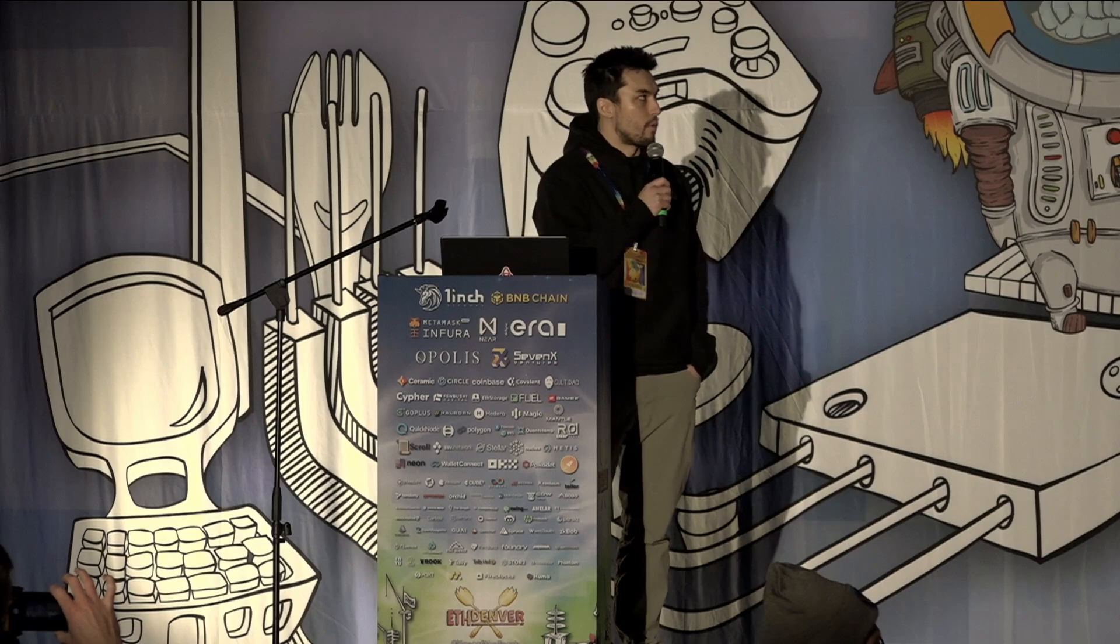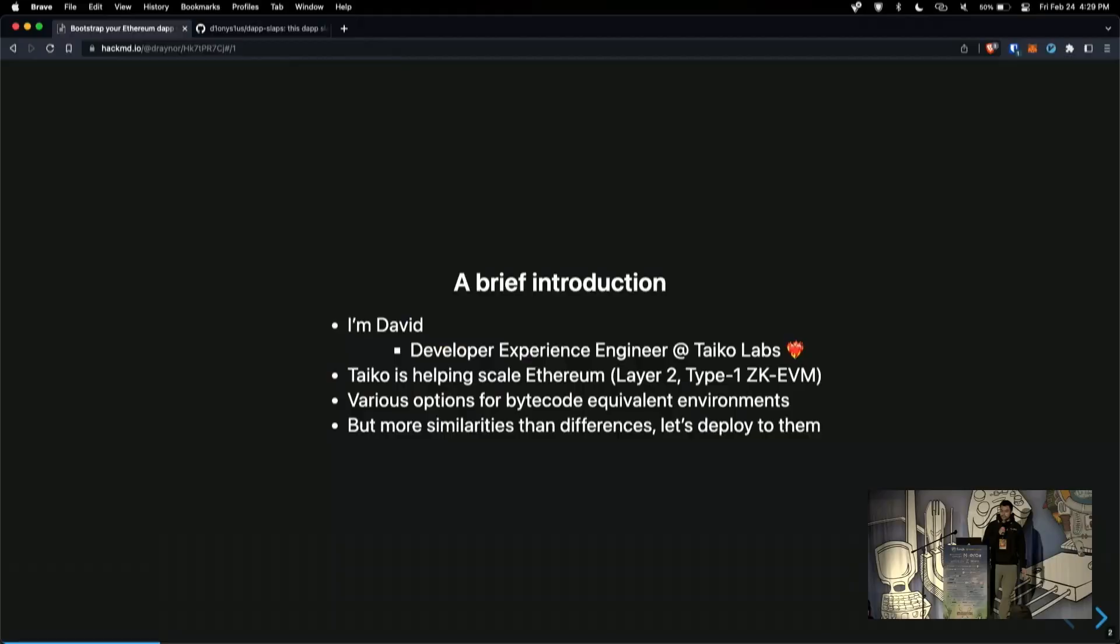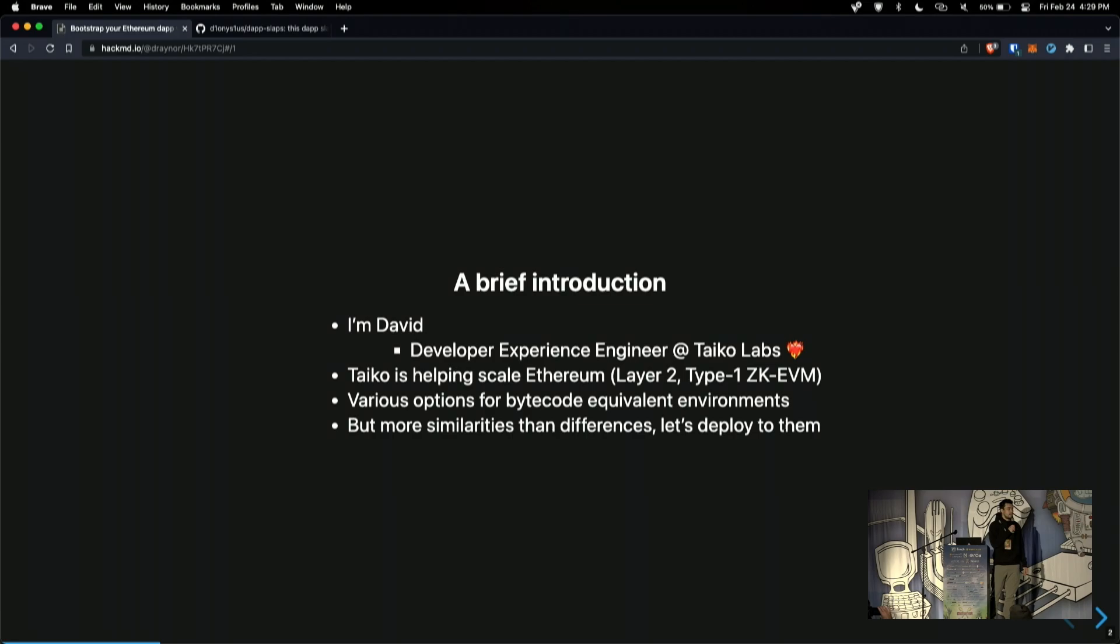This is something that I worked on the past few days because I wanted some requirements that I couldn't find. So, we'll get right into it. My name is David and I am a developer experience engineer at Tyco Labs. Tyco is helping to scale Ethereum.